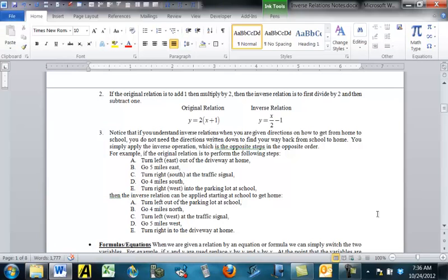Here's one with basic number formulas. If the relation is to add 1 and then multiply by 2, then the inverse does the opposite steps in opposite order. The last step originally was to multiply by 2, so the first step of the inverse is divide by 2. The original first step was to add 1, so the last step of the inverse is to subtract 1. In formula form: the original relation is y = 2(x + 1), and the inverse is y = x/2 − 1. You can see the two formulas there.